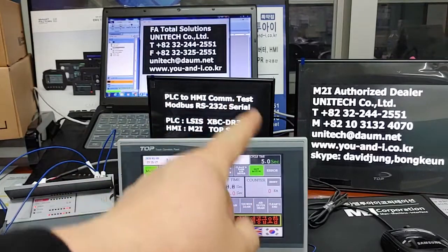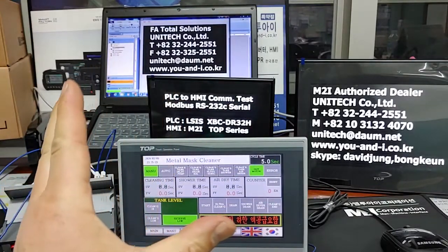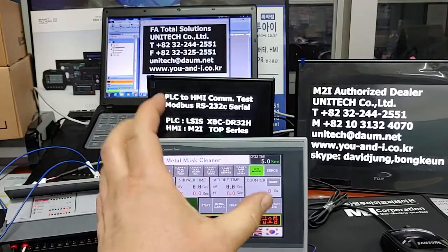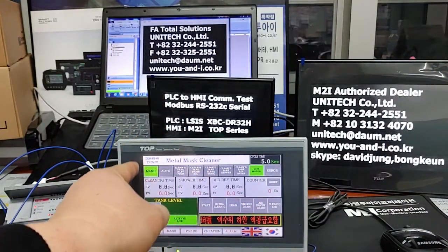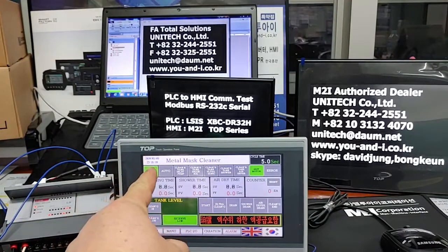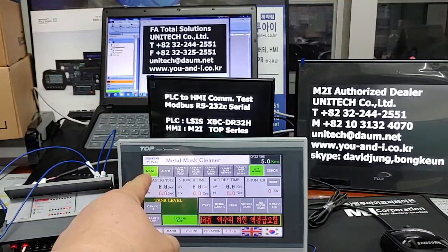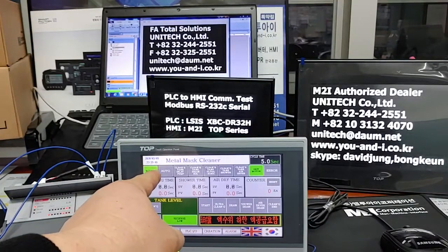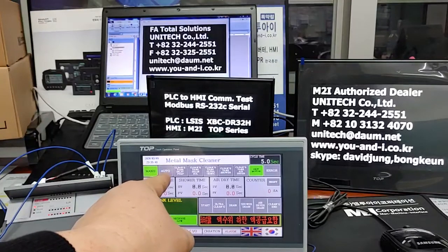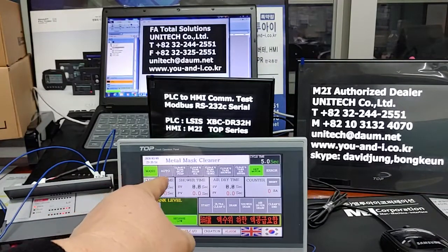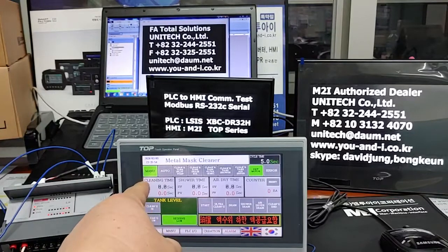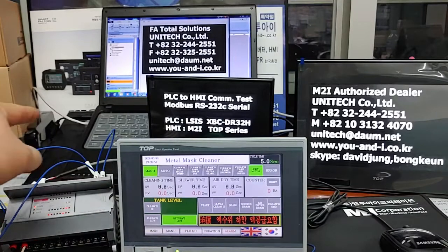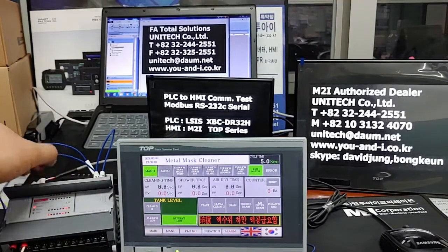This project creation file is an automatic control program for a metal mask cleaner washing machine. Currently, it is set to manual mode — you can see 'M-A-N-U' for manual. And this is auto. Let's change this to automatic mode via PLC input signal.